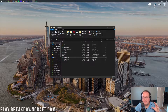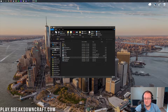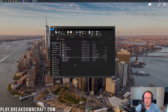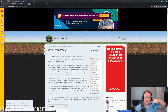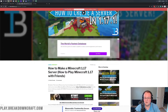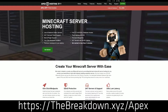Hey everyone and welcome back to The Breakdown. Today I'm going to be teaching you how to set up your server.properties file in Minecraft. On your Minecraft server you will have a server.properties file. In this video we are assuming you already have a Minecraft server — that could be one started using our tutorial in the description, or on Apex Minecraft Hosting.